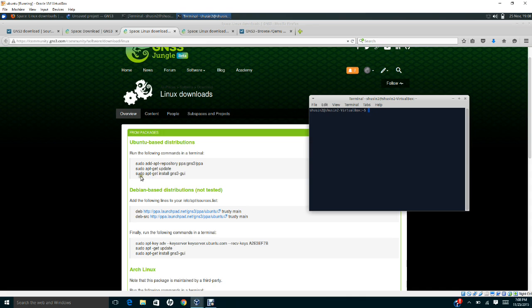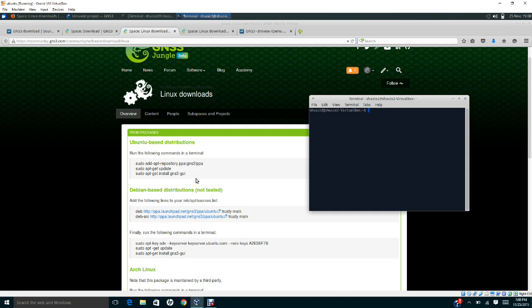And the last step, you need to run this command: sudo apt-get install gns3-gui. The process of installing GNS3 in Ubuntu maybe takes about 10 or 15 minutes, so please be patient.